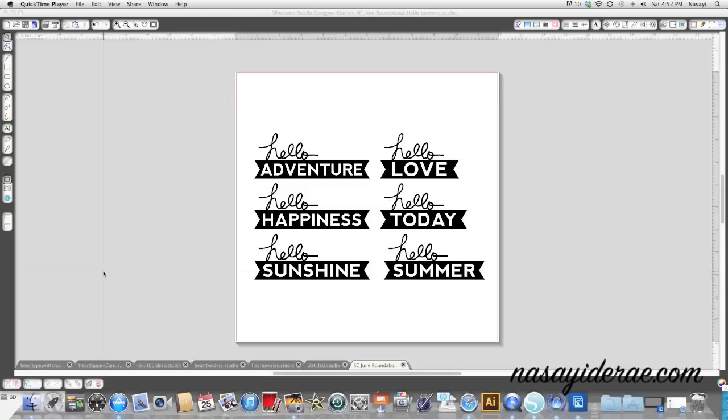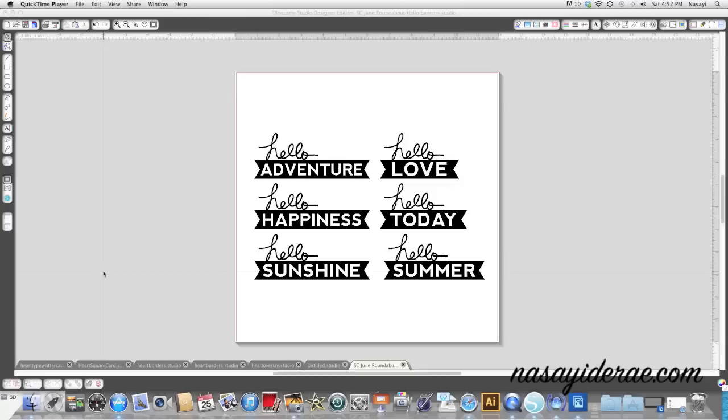Now if you're using the designer edition of Silhouette Studio, you won't have any problems using those files because most of the file packets contain an SVG file which is readable and it will convert cut lines for you.